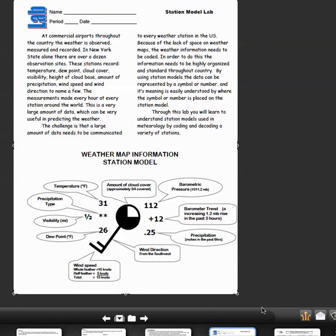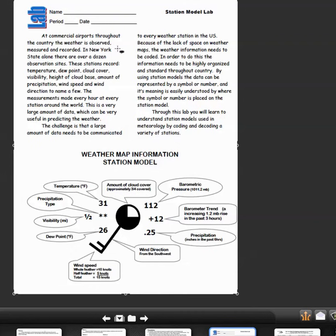This is a quick tutorial on how you're going to do this lab and what I want you to see here. At commercial airports throughout the country, weather is observed, measured, and recorded.